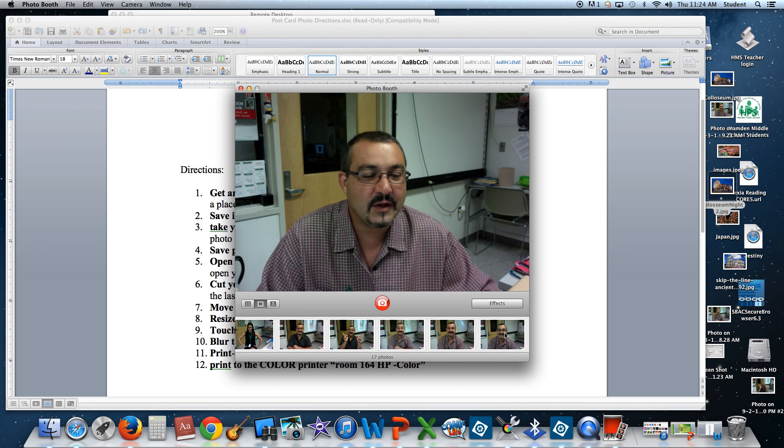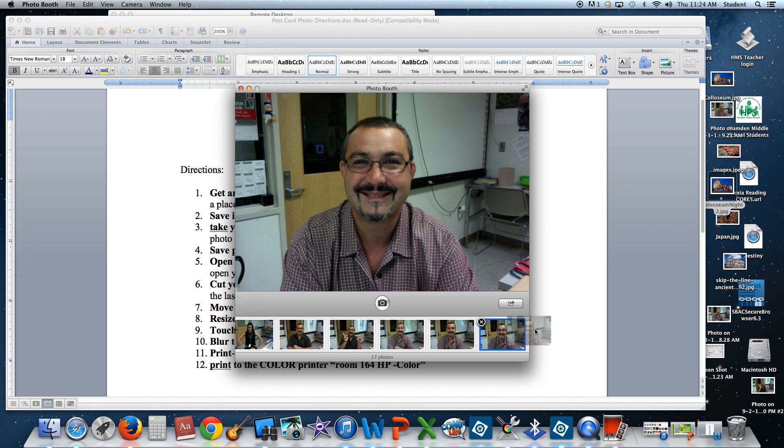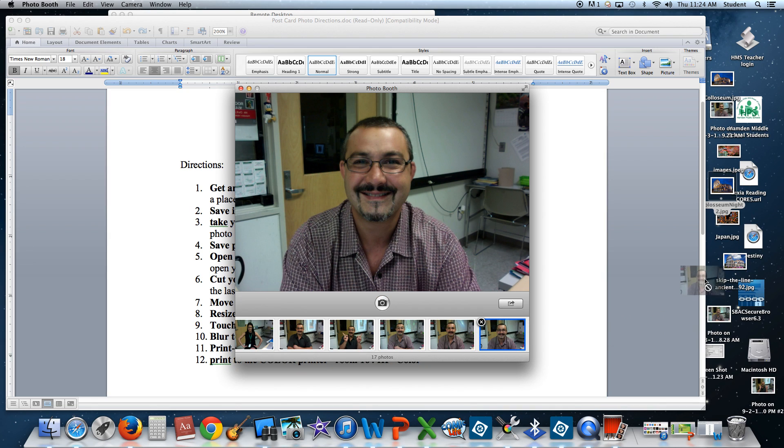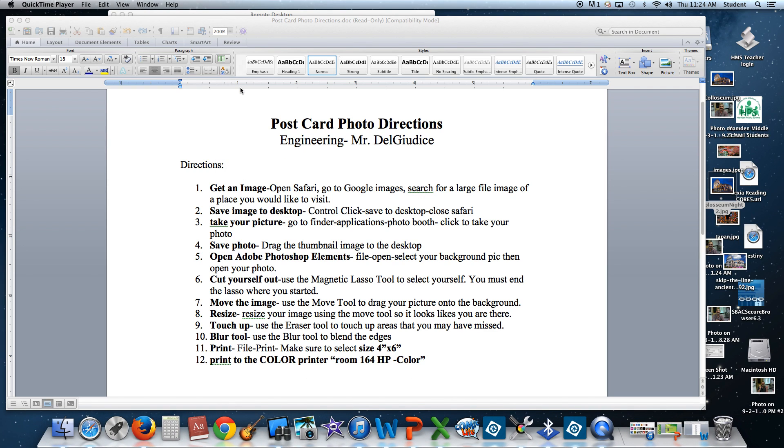Once you have the picture you'd like, you're going to drag that thumbnail picture back to the desktop and release. Now let's close down Photo Booth. We're going to open up Adobe Photoshop Elements. That's this blue icon on the bottom of your dock.